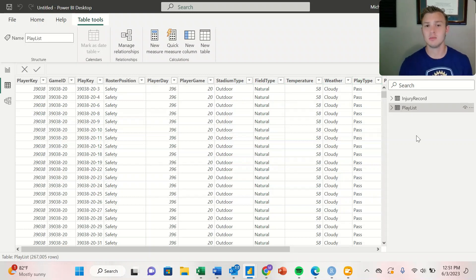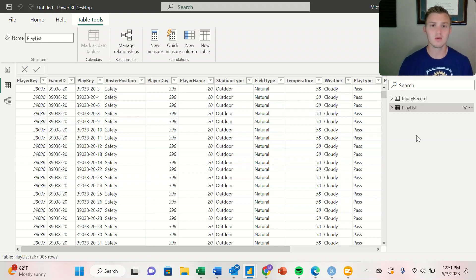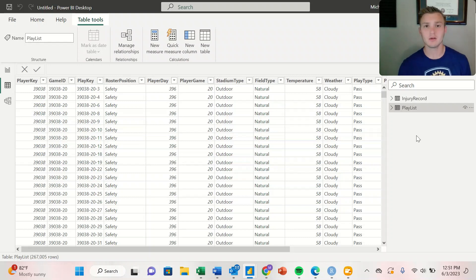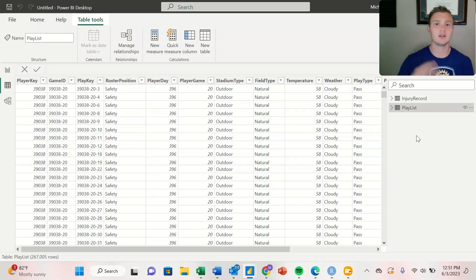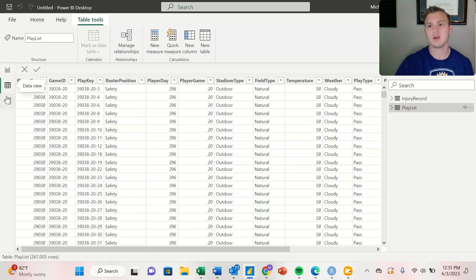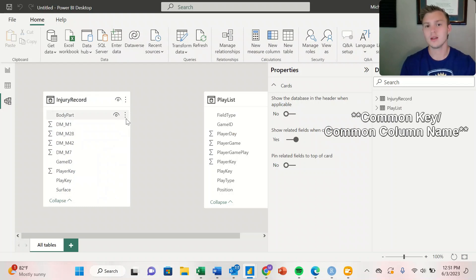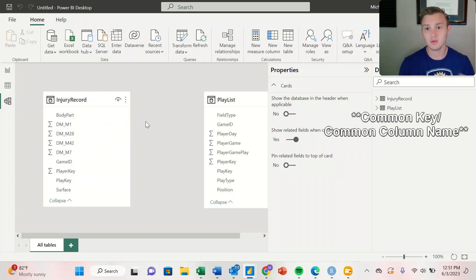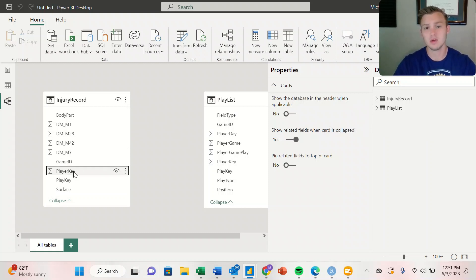If we wanted to look at the relationship between stadium type, play type, or roster position, we need to create a relationship between our injury record data frame and our Playlist. That way they know they're working together to create a dashboard. We're going to do that on the left-hand side under model view. The common delimiter between our two data frames is going to be either the player key or the play key.